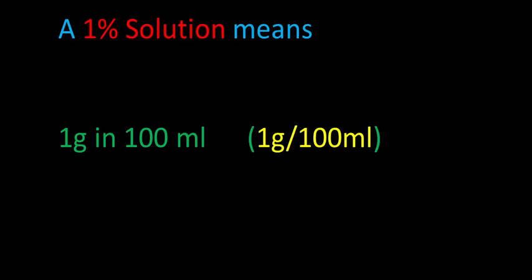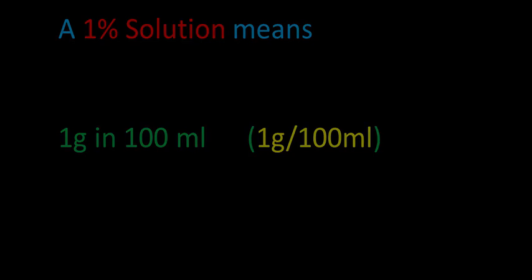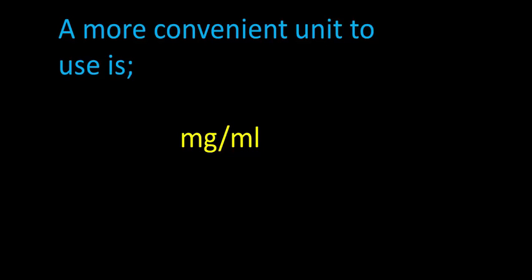Now this isn't a very convenient unit to use. A more convenient unit would be milligram per milliliter.